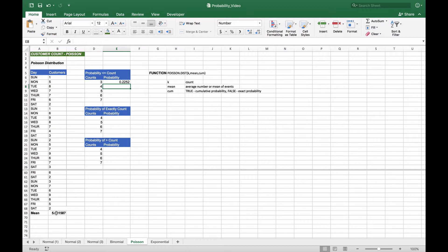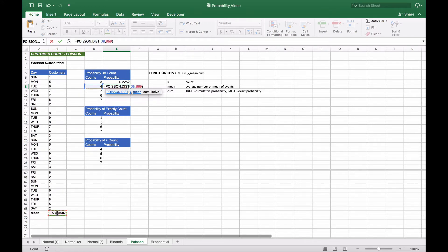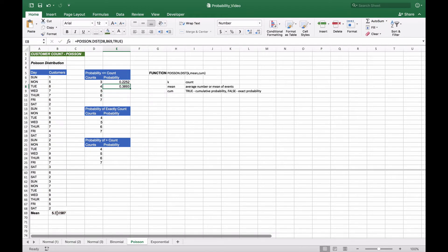For four or fewer sales, we use the same formula: Poisson distribution with a count of four, mean of 5.3, and cumulative set to true. We get 38.9%, so the probability of four or fewer customers is almost 40%.